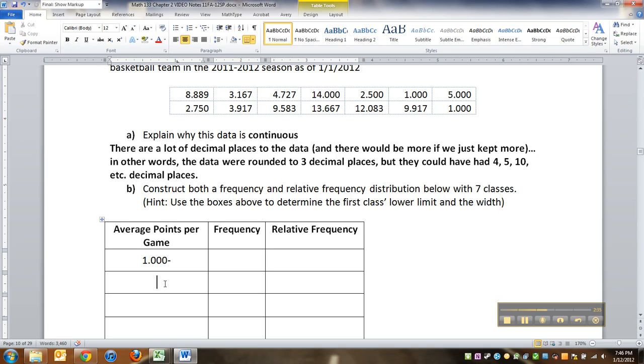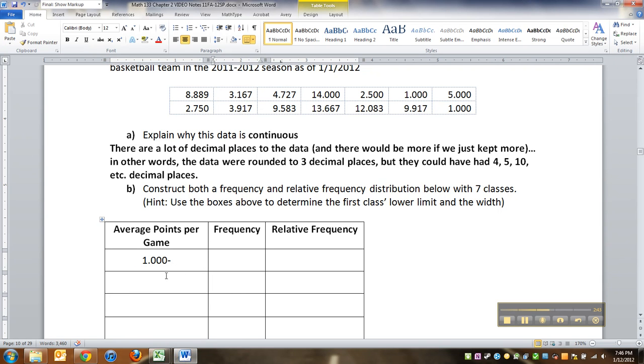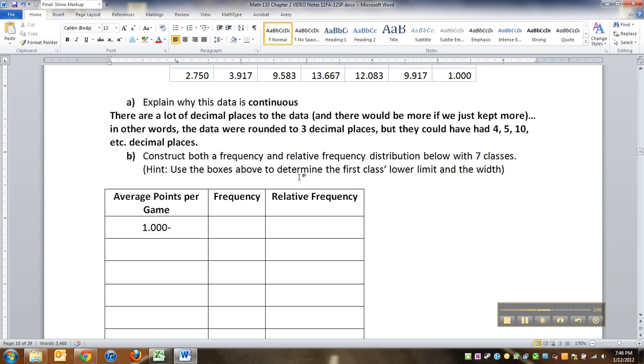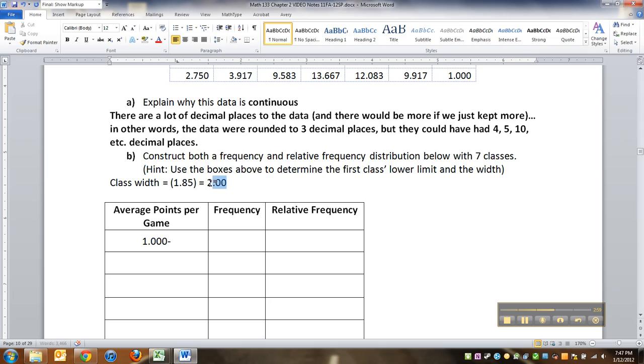If you can't make it whole numbers, maybe half numbers, like 1.5 to 2.5, 3, 3.5, that kind of thing. All right, now our class width is one, or excuse me, is two. Let me just make a note of that class width equals, what was it? 1.85, which we rounded to 2.00. So that's our class width. I have no idea why that put that in parentheses. I didn't really mean to.